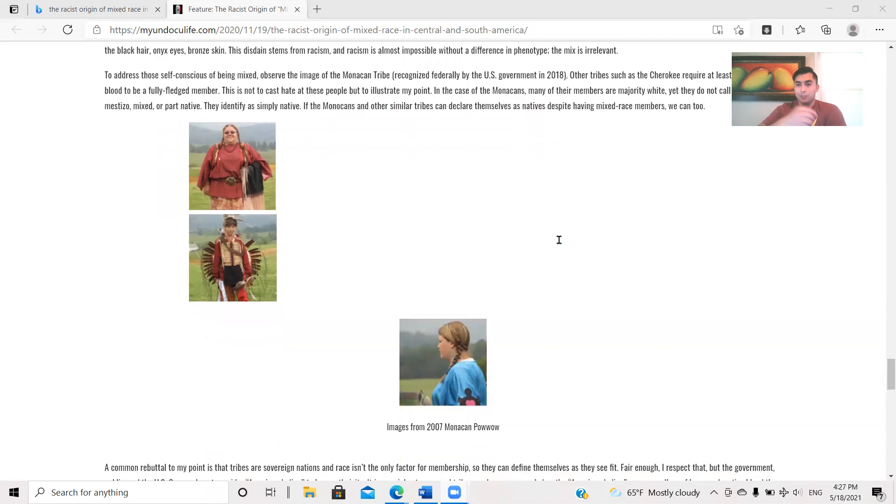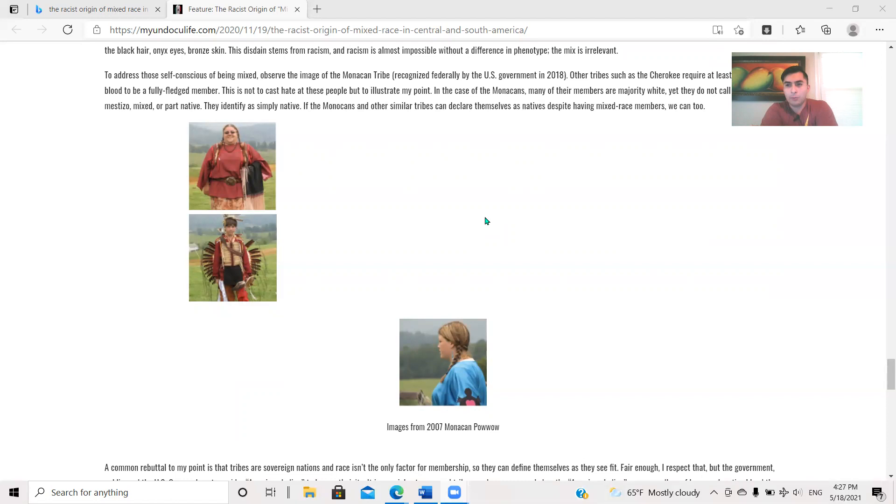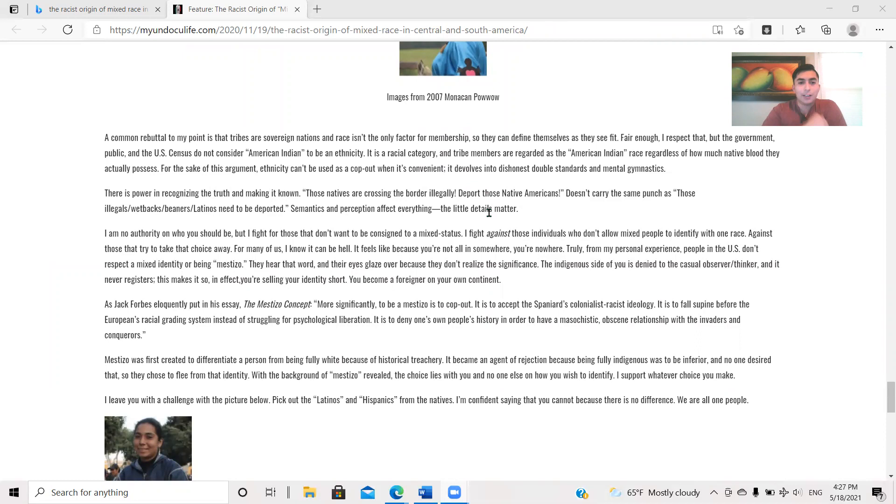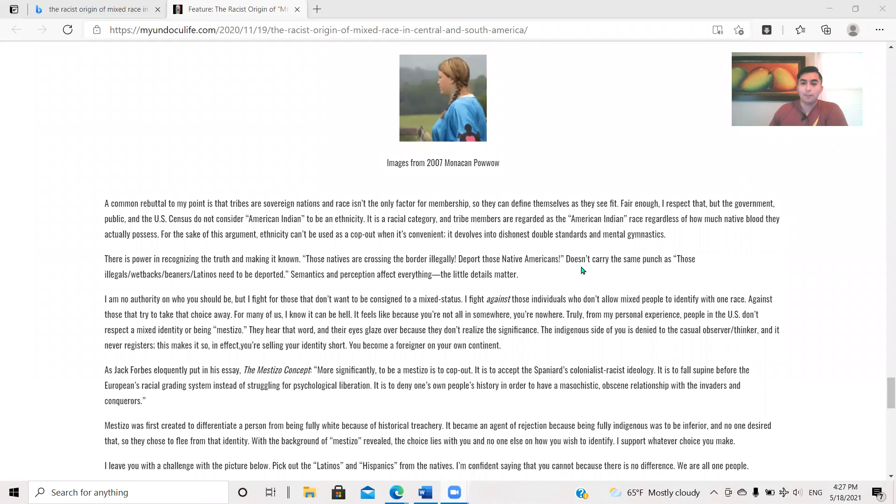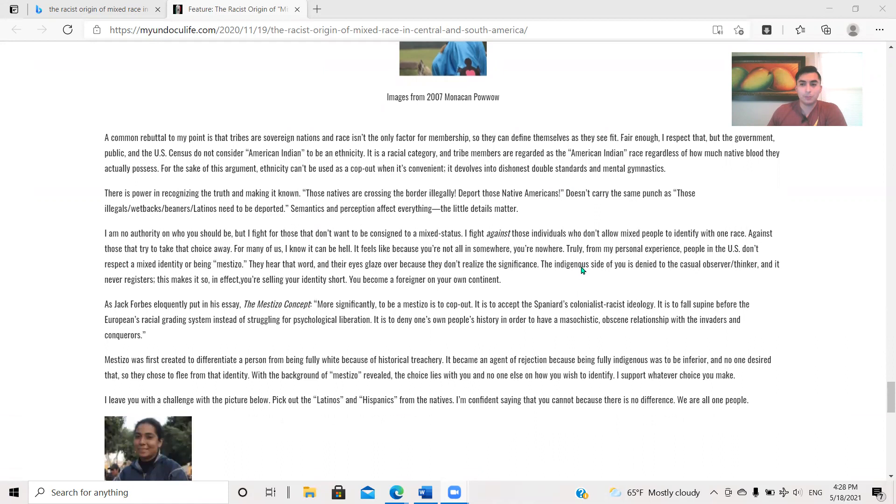And that's something I see all the time. Yes, there's still plenty of northern natives that are pure bloods or have way over 50%, but there's a lot of northern natives that are in tribes that are majority white, and they aren't forced to call themselves mestizos. Okay, so I just think it's silly that they are Native Americans, but yet we are mestizos. We're this magical unicorn race, and that I just disagree heavily. I think it's stupid. A common rebuttal to my point is that tribes are sovereign nations, and race isn't the only factor for membership, so they can define themselves as they see fit. Fair enough, I respect that, but the government, public, and the U.S. census do not consider American Indian to be an ethnicity. It is a racial category, and tribe members are regarded as the American Indian race, regardless of how much Native blood they actually possess.